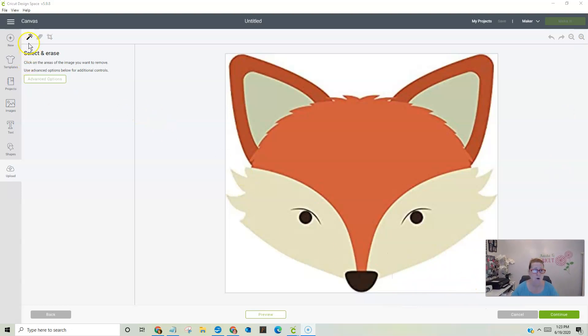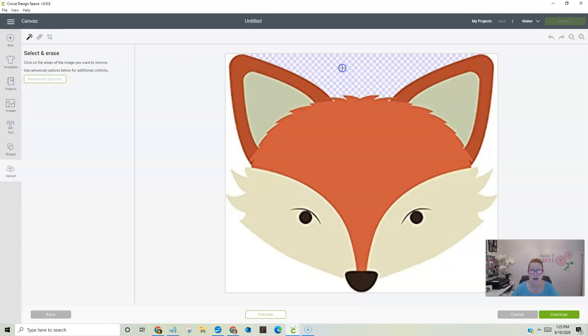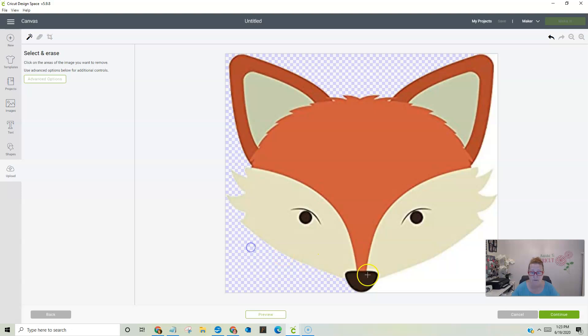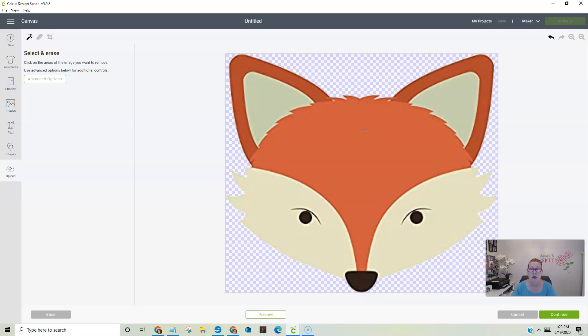So right now we are on the select and erase wand. It's the magic wand. And so any place that we touch on our picture and click our mouse, it disappears. Okay. So we can actually get rid of all of the background with just a click of the mouse. Now, if all that background was connected, it would have all disappeared at the same time. It didn't for whatever reason.